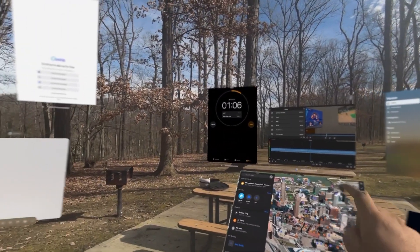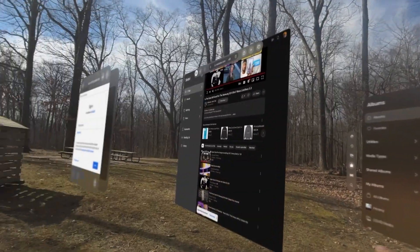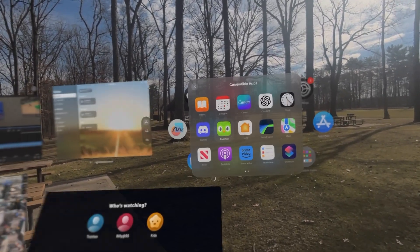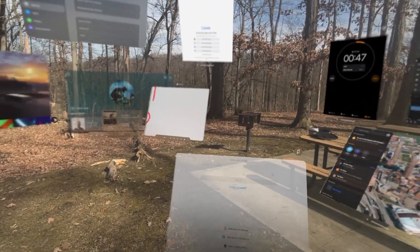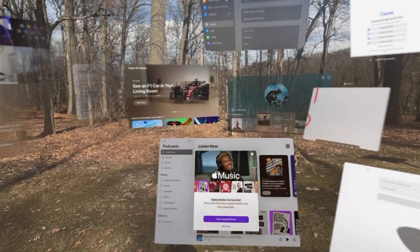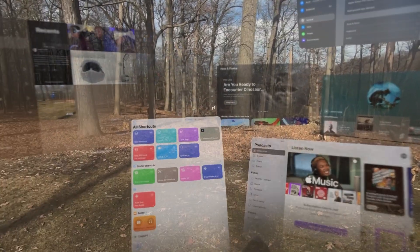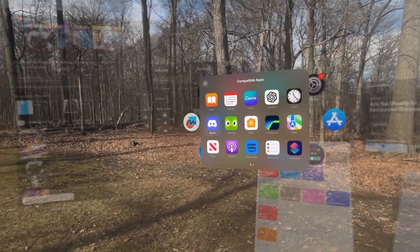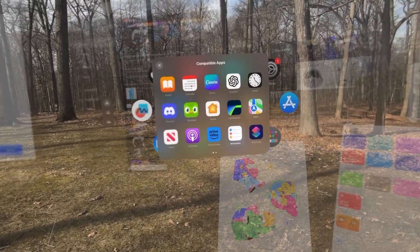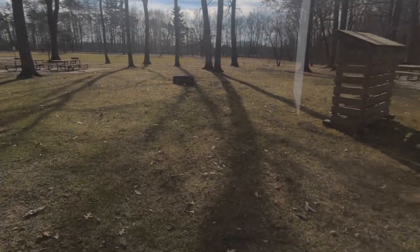So let's count one more time. 1, 2, 3, 4, 5, 6, 7, 8, 9, 10, 11, 12, 13, 14, 15, 16, 17, 18, 19, 20. So we're at 20 apps right now.